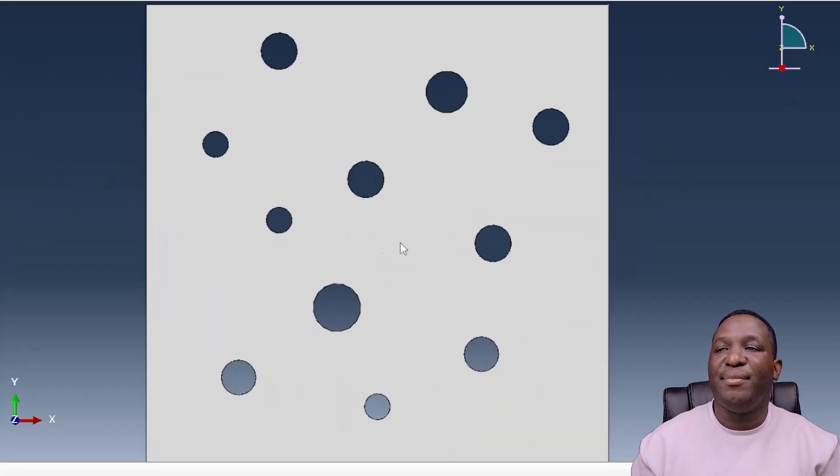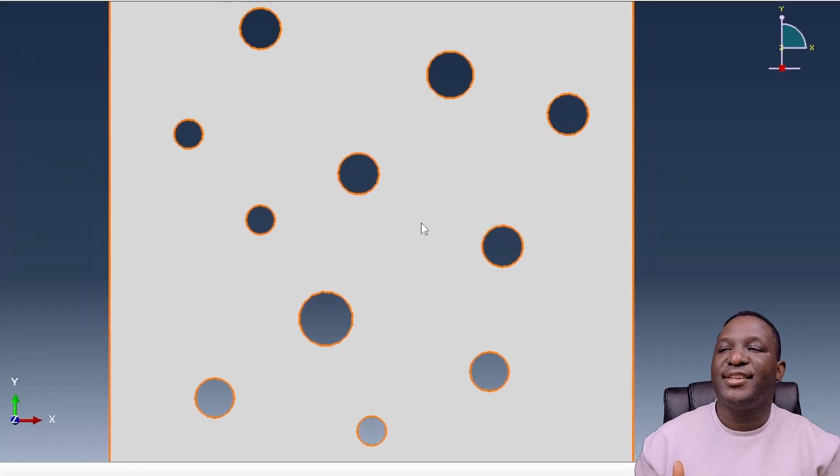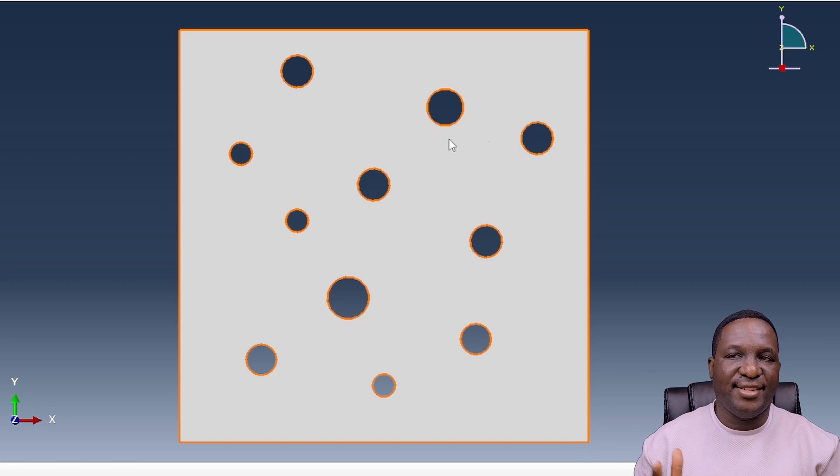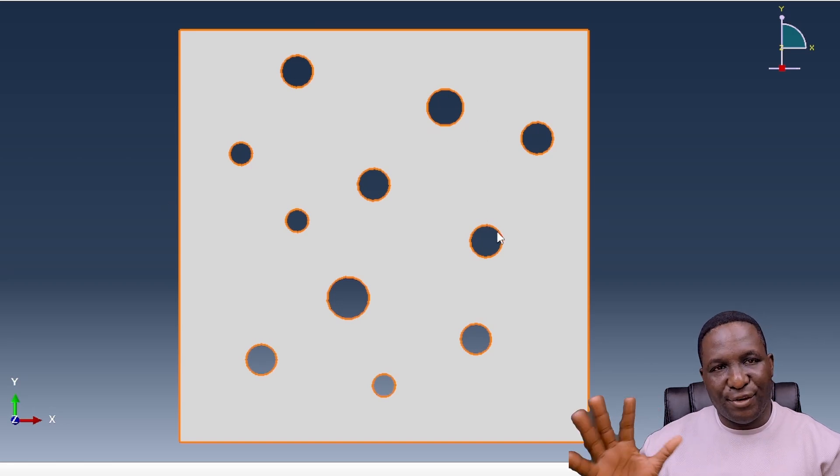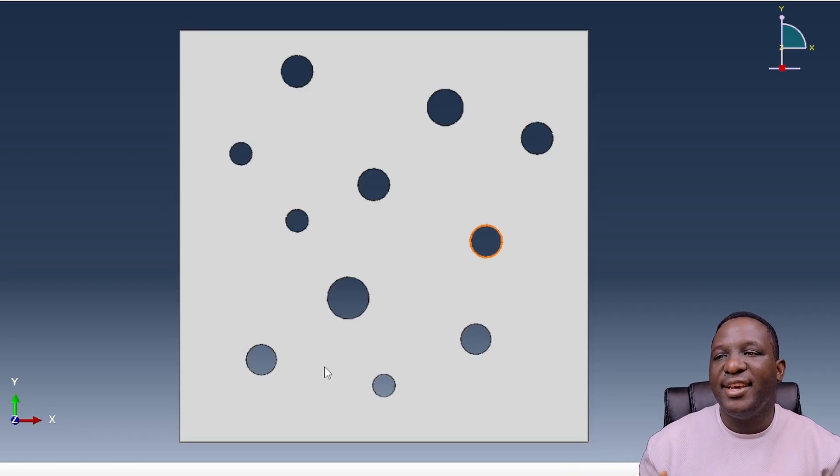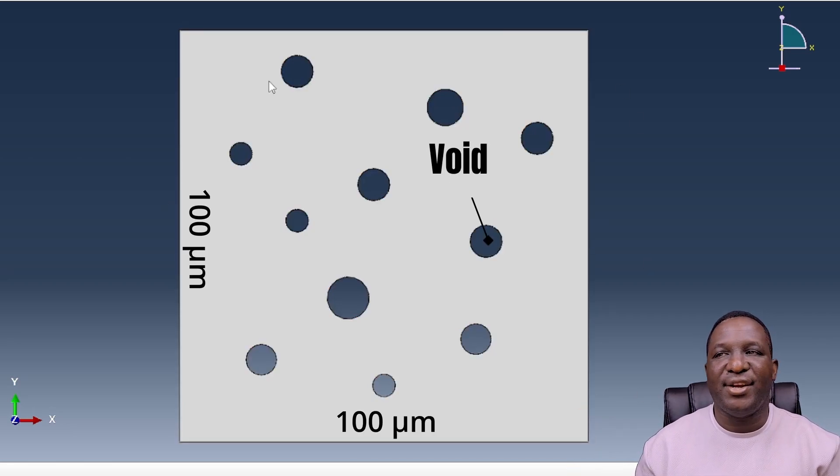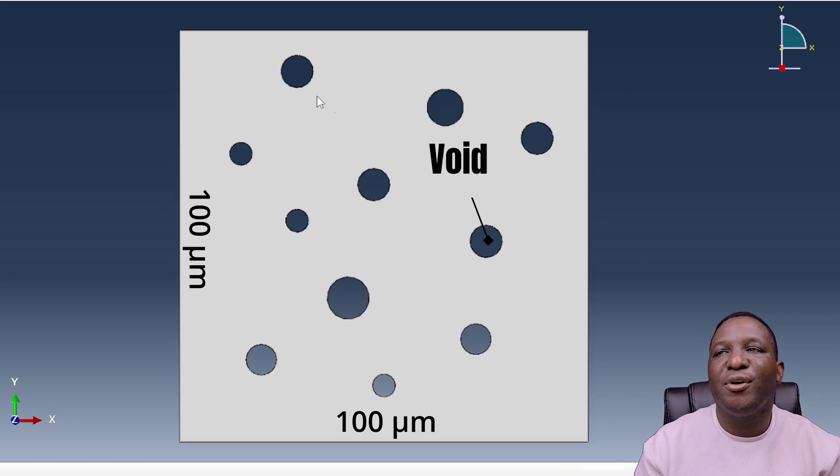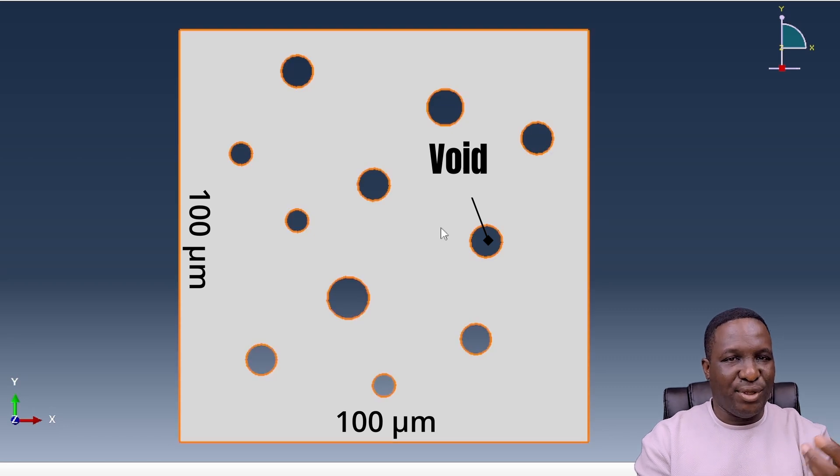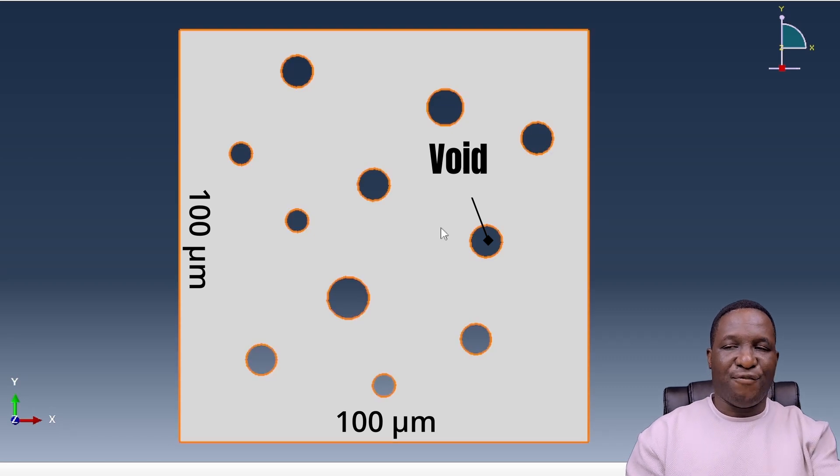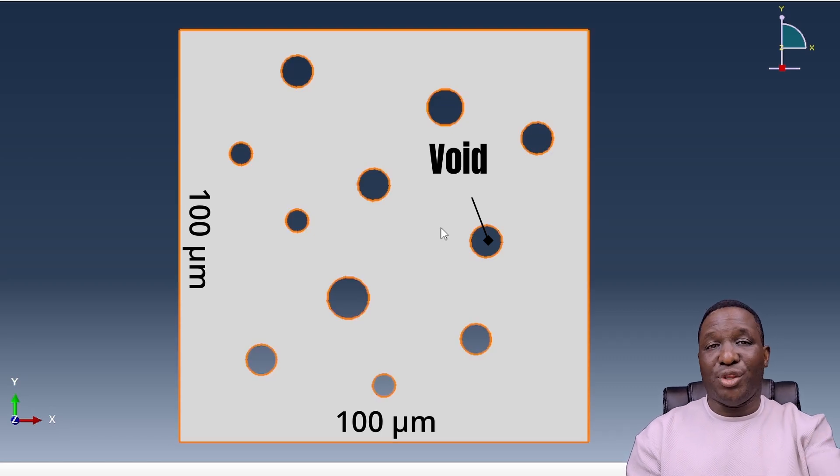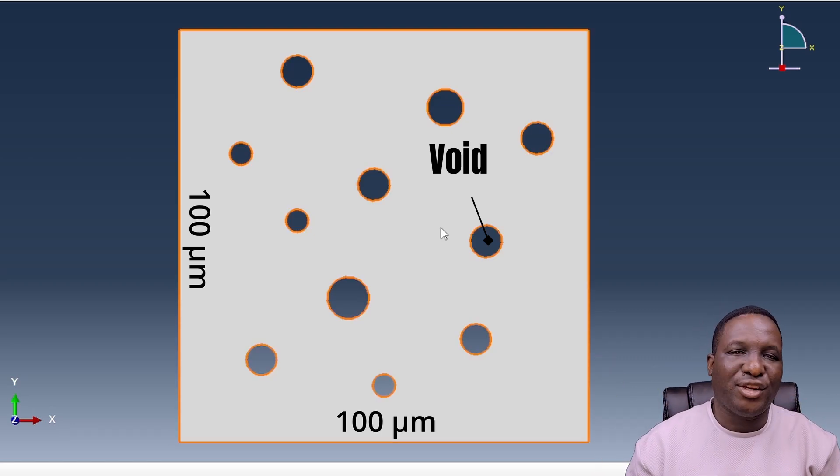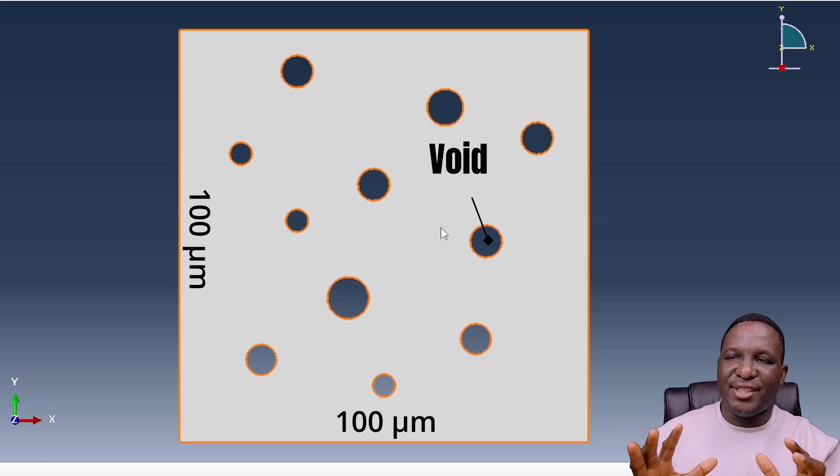We're starting with a representative volume element of this steel material. What you see here is a steel material which I've already created. It's a 100 by 100 steel material and it's got these small holes distributed within it, which is what I'm calling a void, which you normally have to determine by knowing the void fraction of this material.